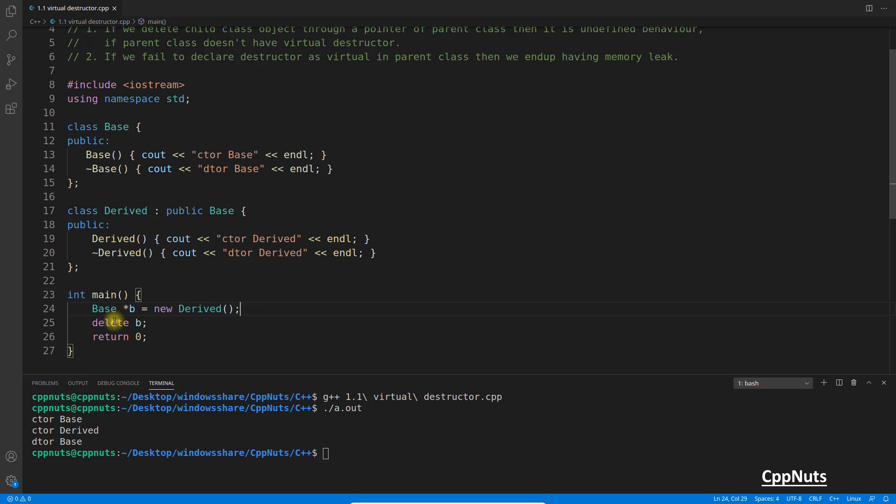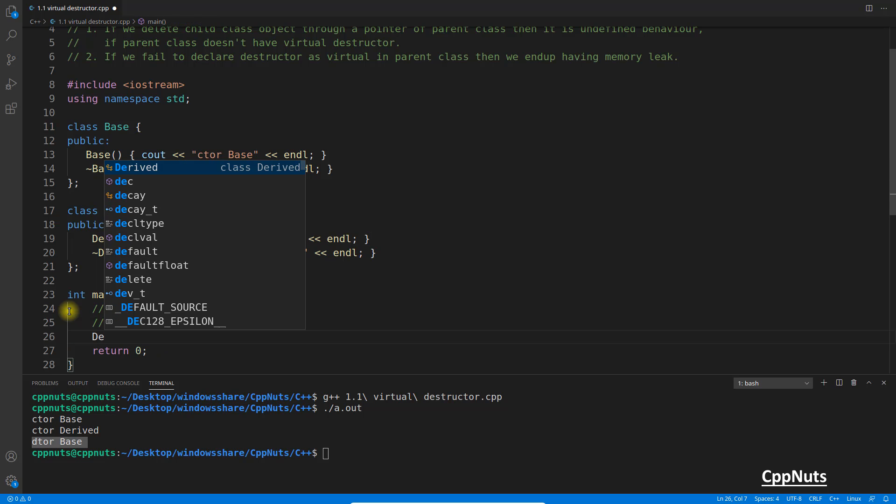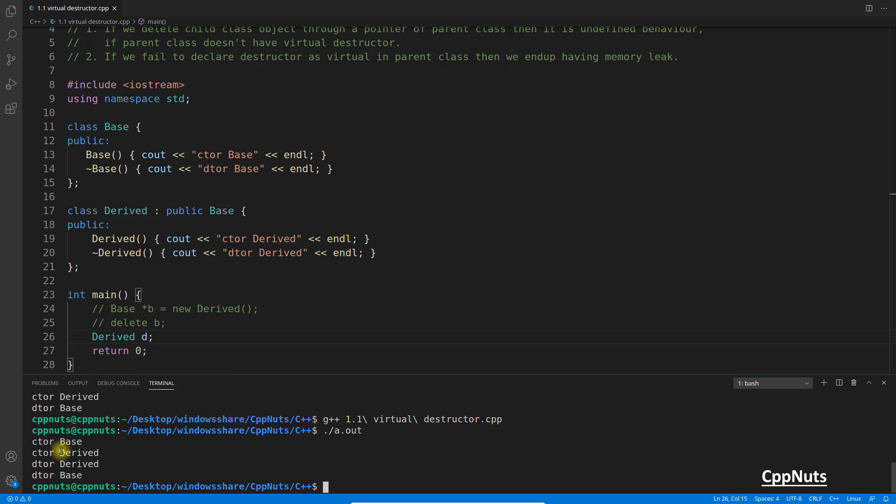And then what we did, we are saying okay, delete this pointer. Then in that case it is deleting only the base part, not the derived part. To explain you a little better, let me do this. We have a derived d, and if I save this and compile and execute, see, this one is saying constructor of base, constructor of derived, and then destructor of derived and destructor of base. So you know that destruction happens in the reverse order of construction. This is like a stack-based operation. Which one got constructed first will get destroyed first.